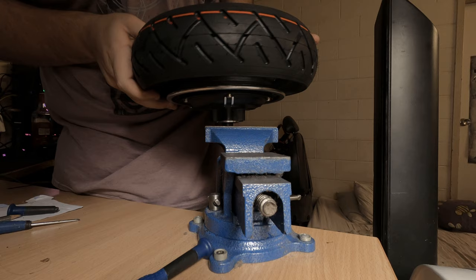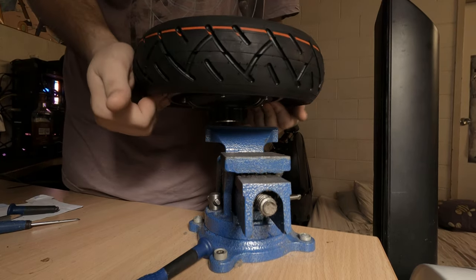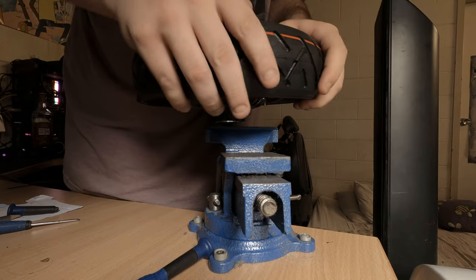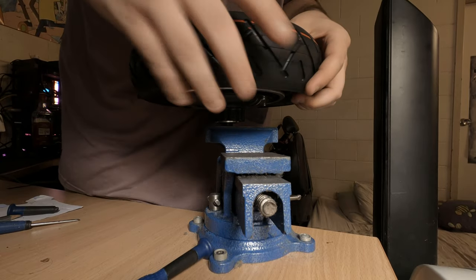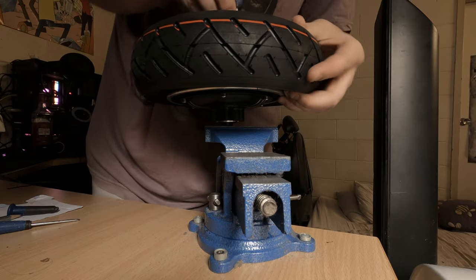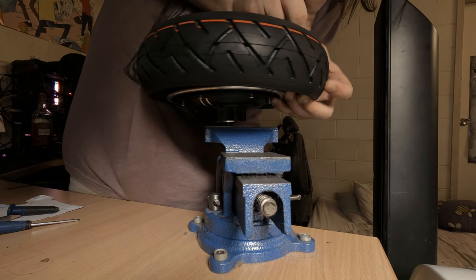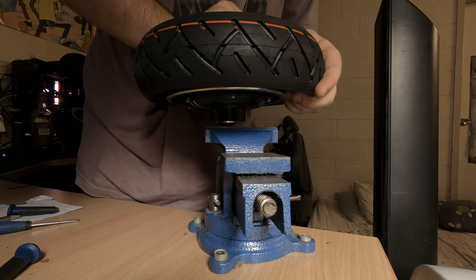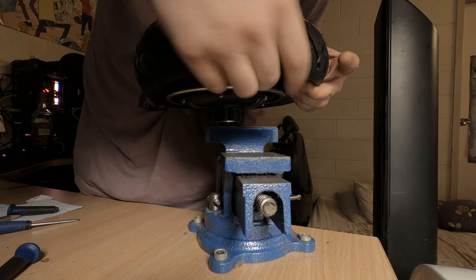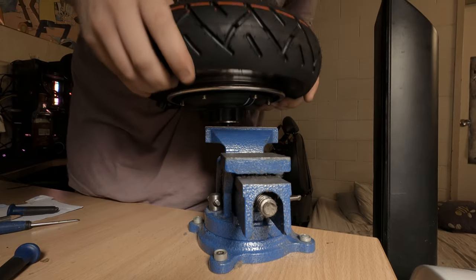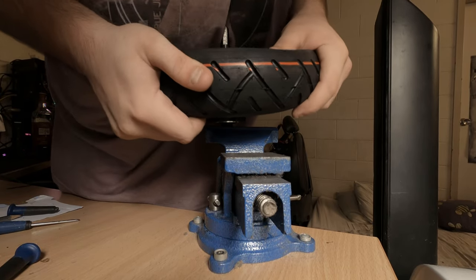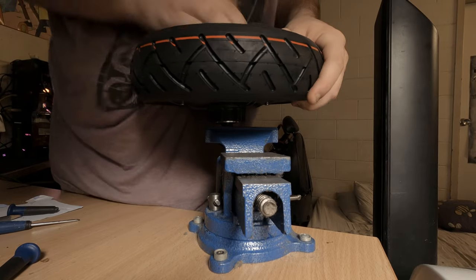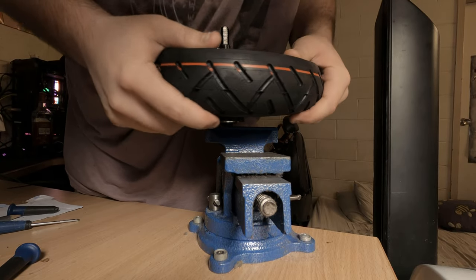Once it's in, rotate the tire so the valve lines up with the hole inside the motor. Then it's time to pull the valve up inside the tire.